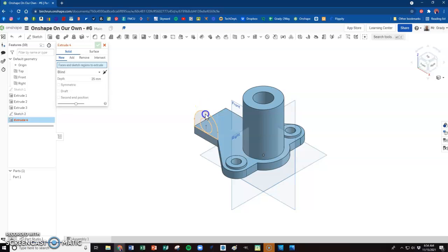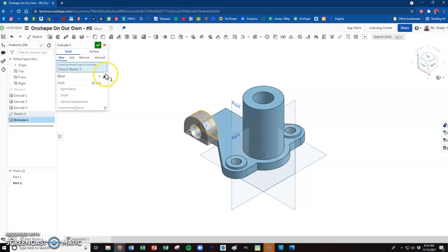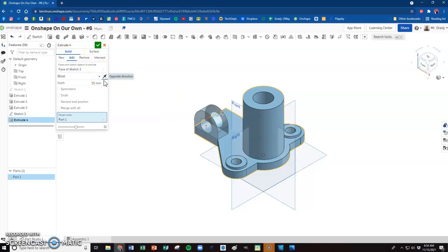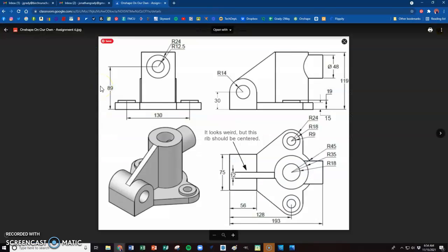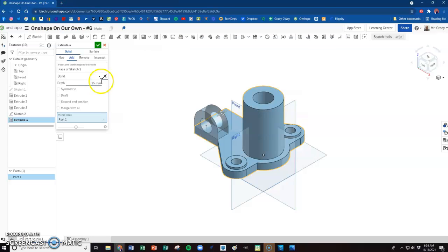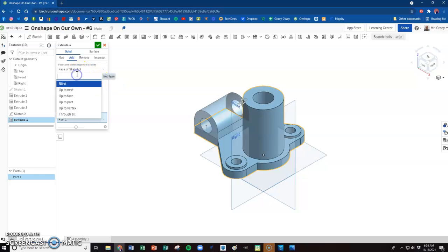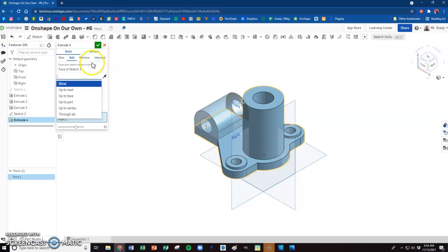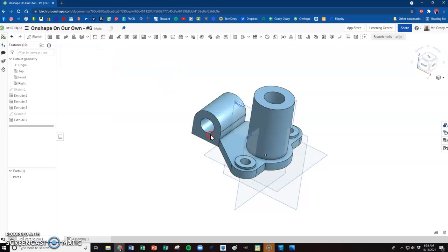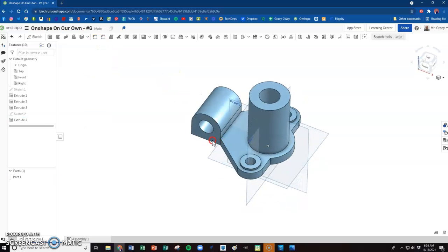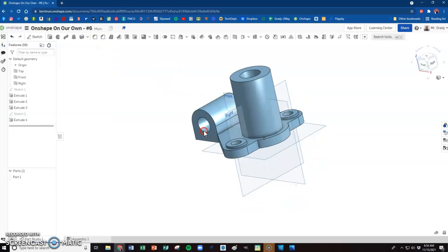I can confirm that. Isometric, extrude. We want to add this. We're going to go the other way, and that number was 75. We could also change this to the next surface or select the face. Any of those would work just as well. So now we can see our object starting to come together.